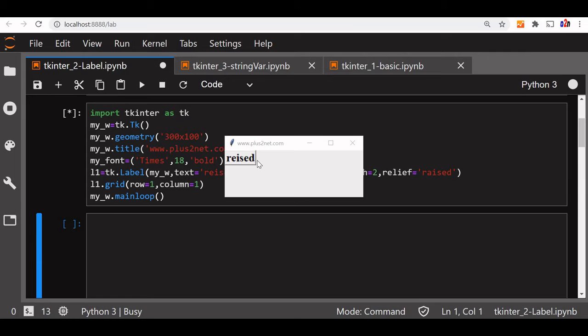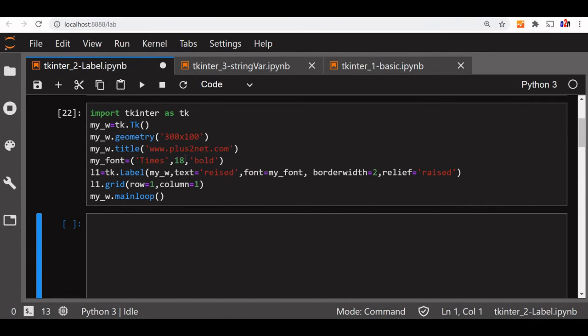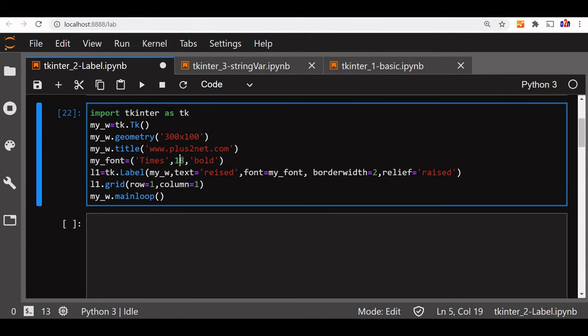You can see it is raised. This was the borders. So we will slightly reduce the font size also. Let us keep it 12.